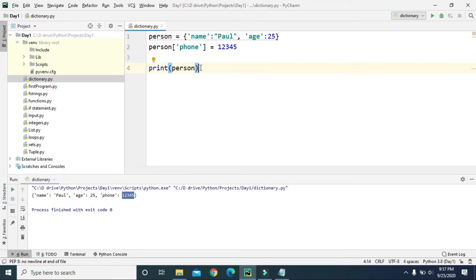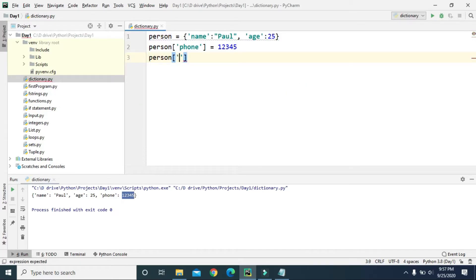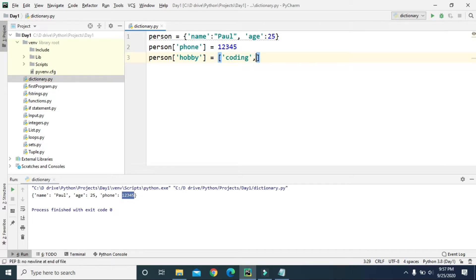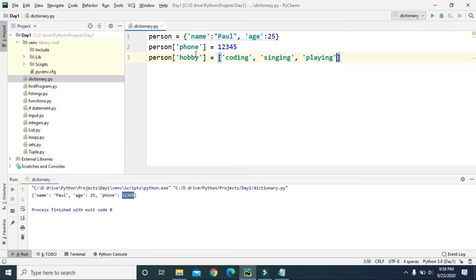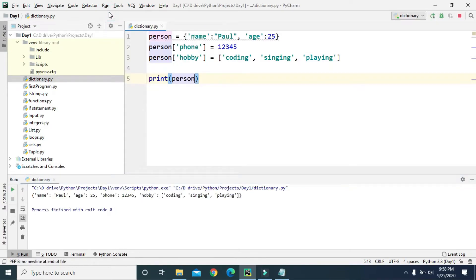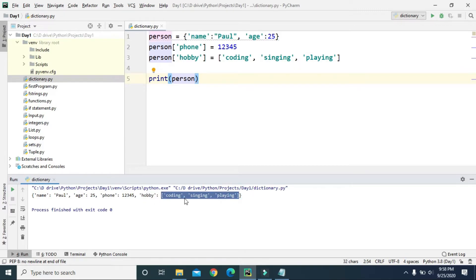We can also add a list as a value inside the dictionary. Let's add one more key: 'person[hobby]'. A person can have multiple hobbies, so we can put the hobbies in a list — let's say coding, singing, and playing. We're adding these three values as the hobby of this person. If we print 'person', the hobby key has been added and its value is the list: coding, singing, and playing.